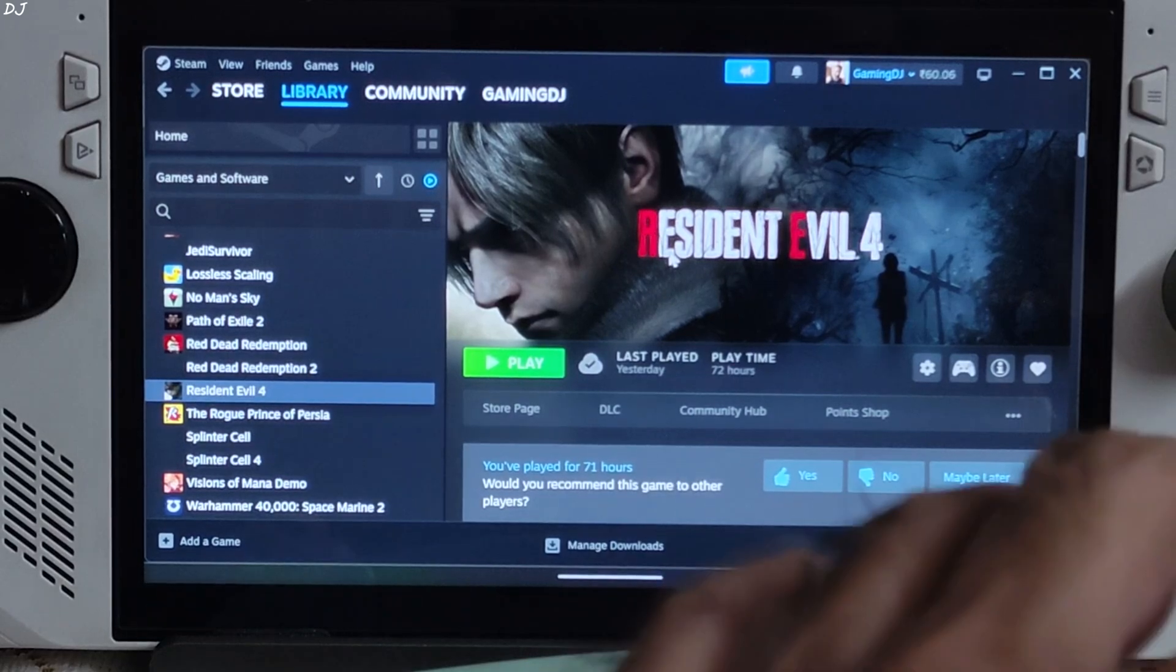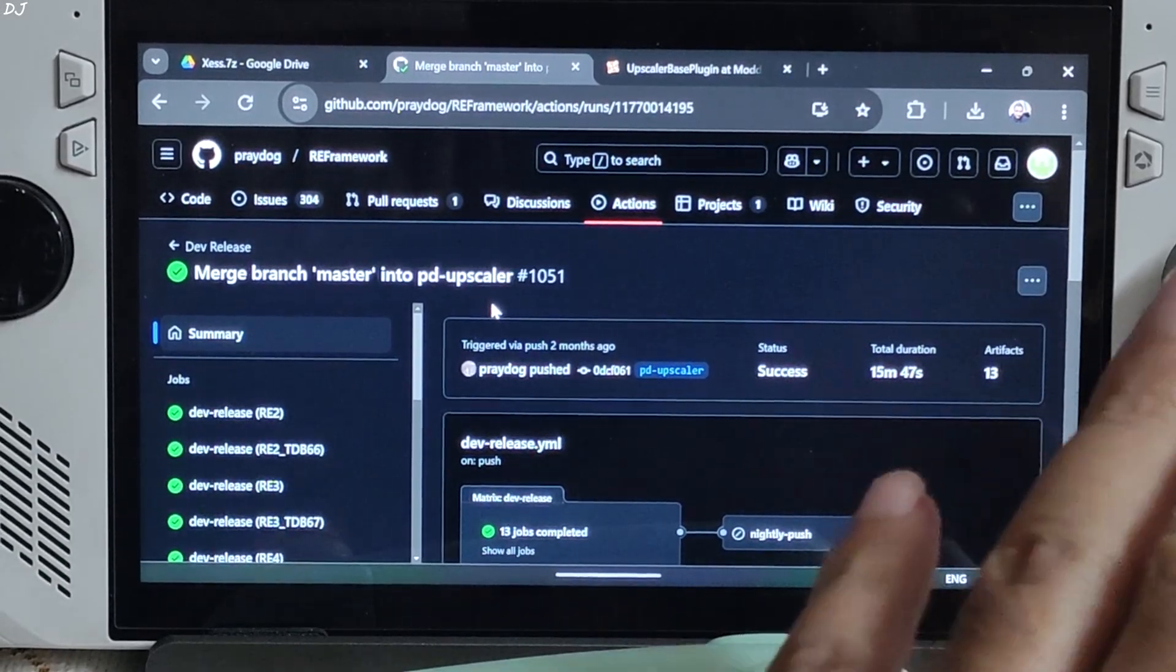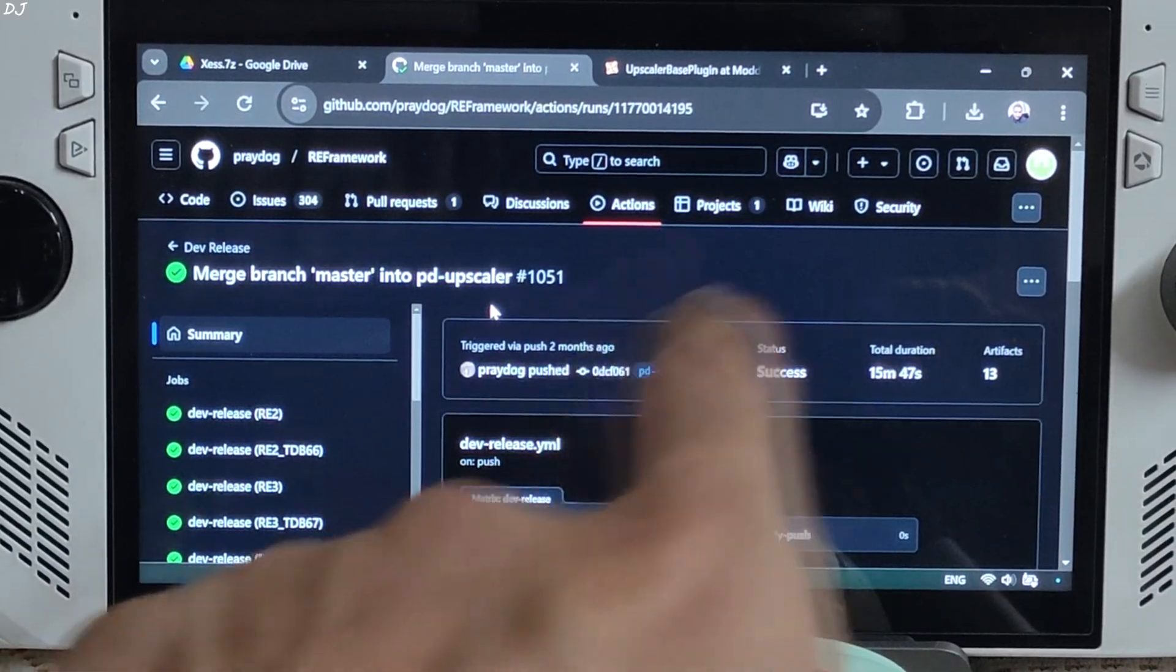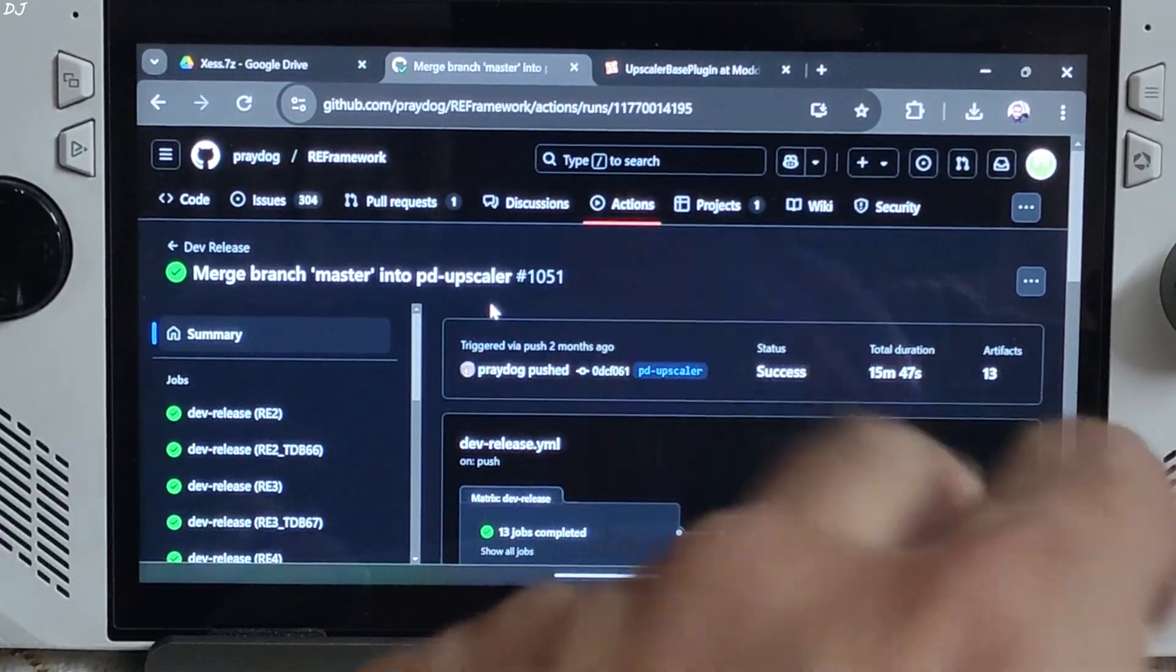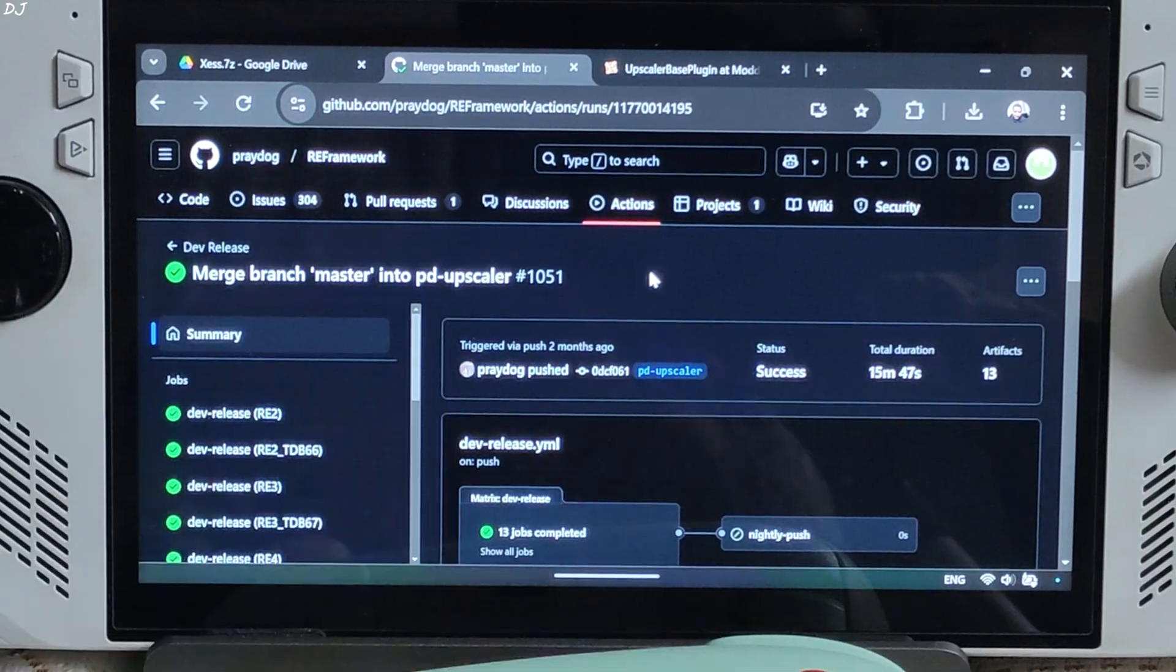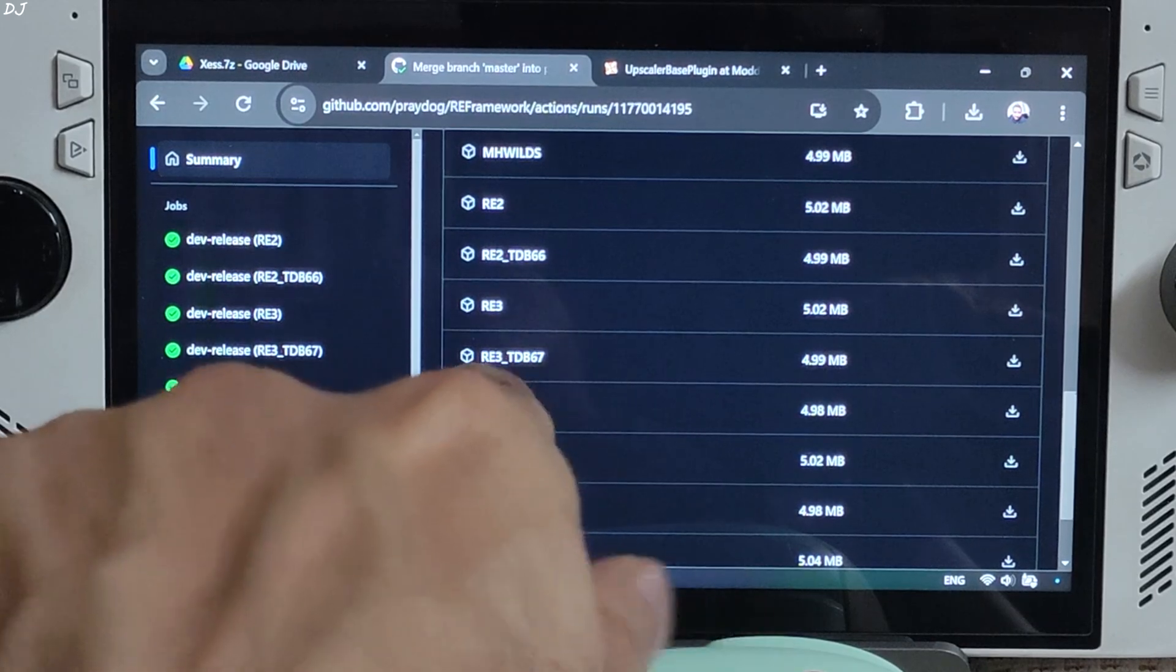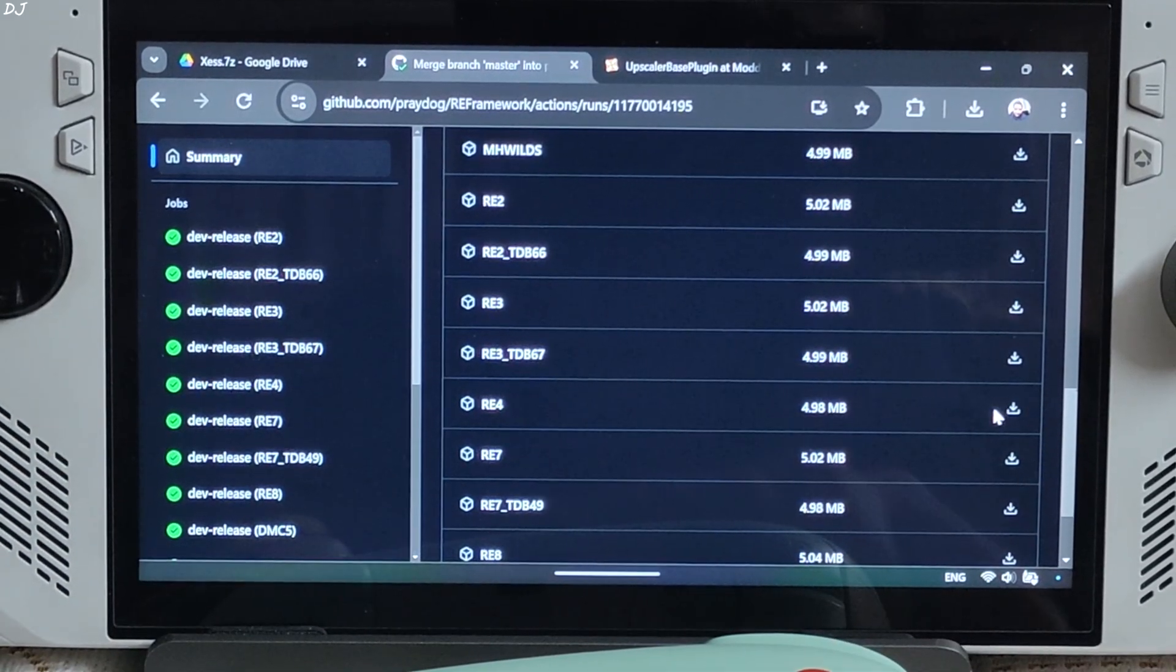I'll kick things off with ROG Ally. Just need to download the correct build of RE Framework which is compatible with the latest version of the game. I'll be using this build 1051. You can download it from RE Framework's GitHub page. Need to have a free GitHub account in order to download any stuff from here. I'll give the link to this site in the description of the video. Scroll down until you find RE4. Just click on the download icon next to it.